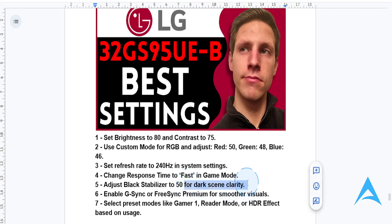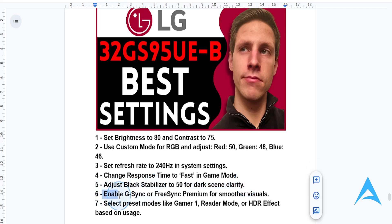And for adaptive sync, enable G-Sync or FreeSync Premium in the monitor menu and your GPU settings to basically eliminate screen tearing for a smoother gaming experience.